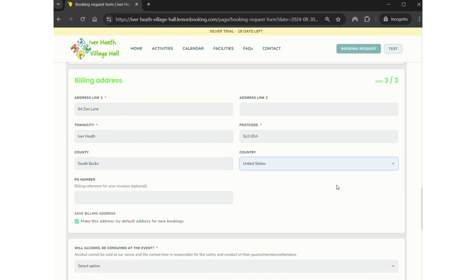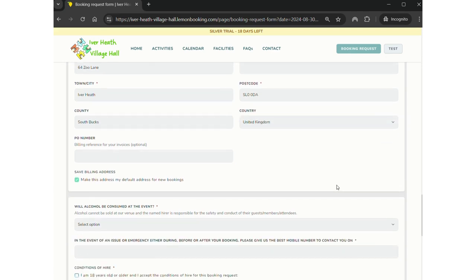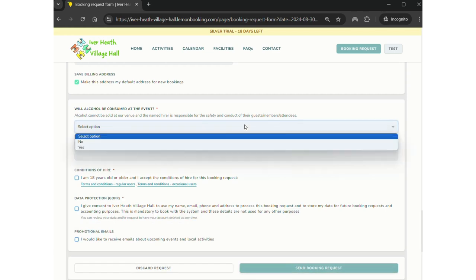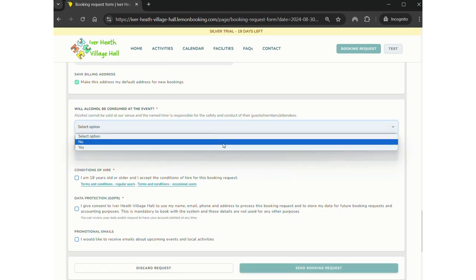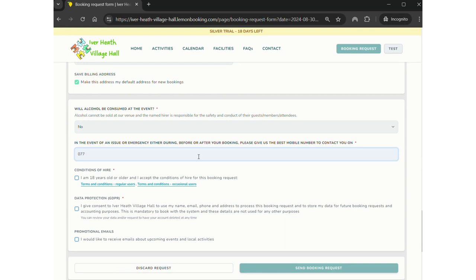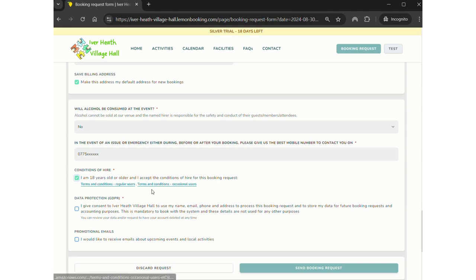It then asks will alcohol be consumed at the event. That changes, we normally ask for a deposit if alcohol is going to be consumed. Then we ask for a mobile number. You've already been asked for one number so this is probably the same number, but as you can see there it's in case we need to contact you. The terms and conditions are available to download there. Please ensure you read them before you agree to them, but once you've agreed you've agreed.